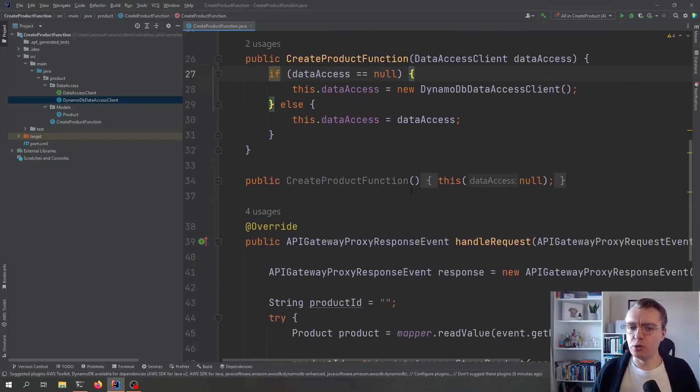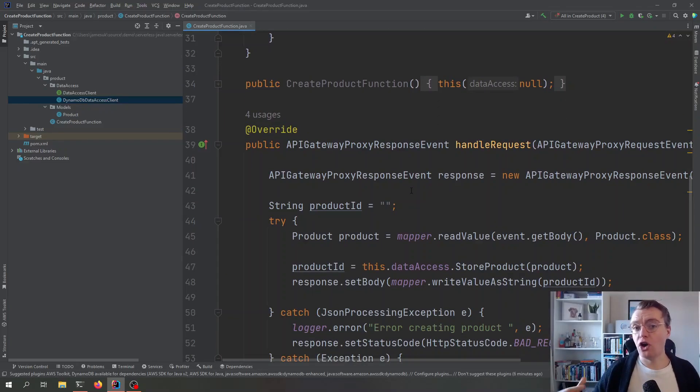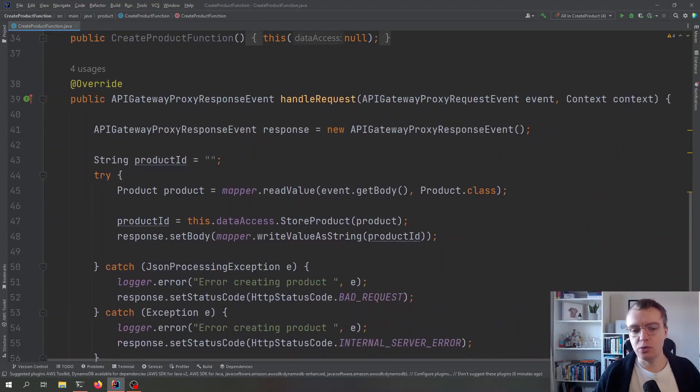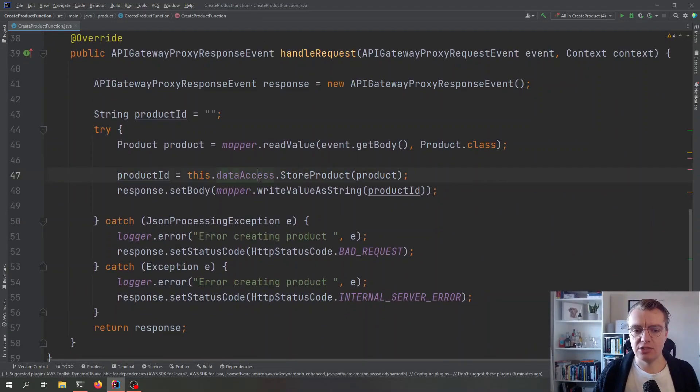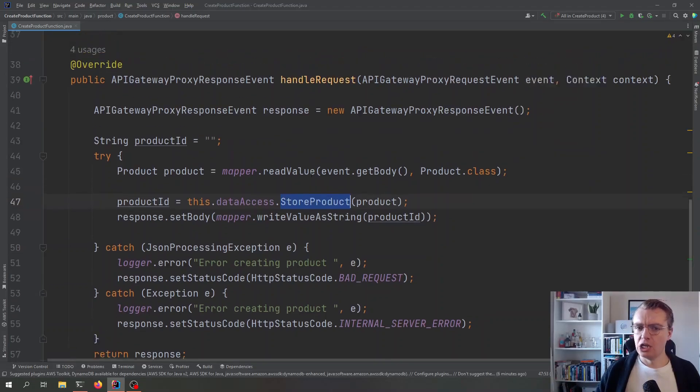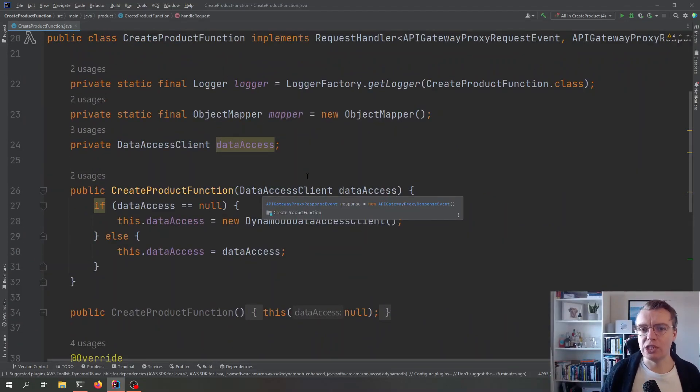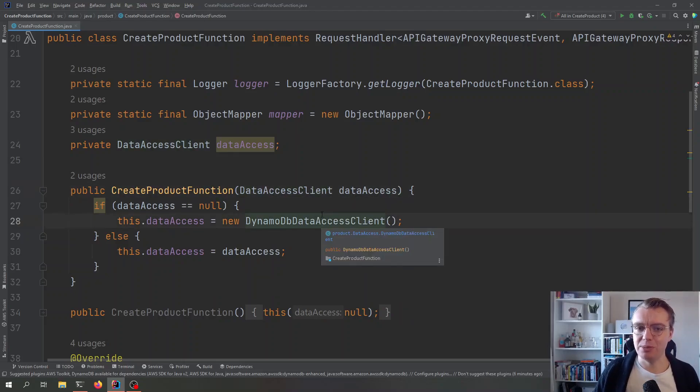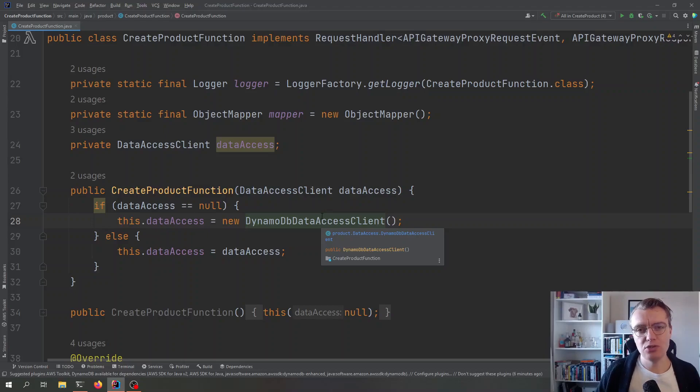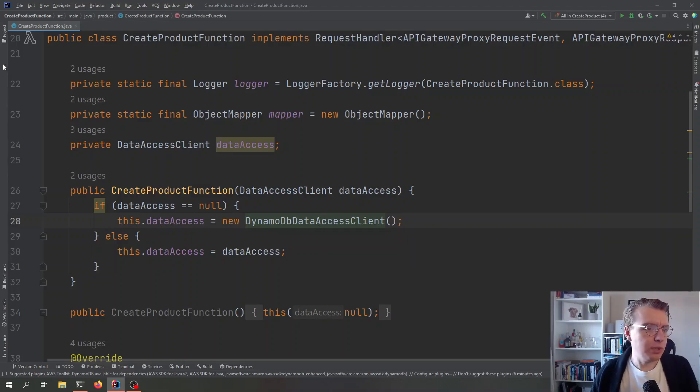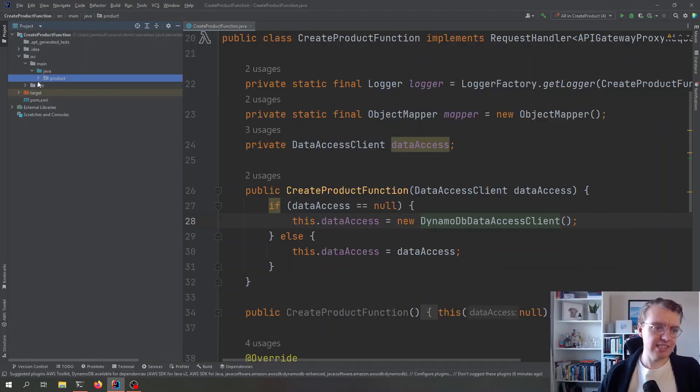So, our Lambda function code doesn't actually need to know or care about what is actually doing the data access logic. You see, we've just got this store product method that's just being called. So, when an actual request comes into this function when it's actually running in Lambda, the actual DynamoDB data access client will be used. How does this benefit us from a testing perspective? Well, let's go and have a quick look at our unit tests and we'll have a look at that.